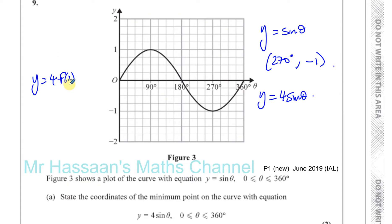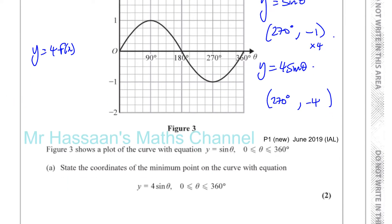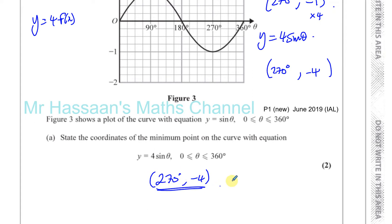All the y values are multiplied by 4, and all the x values remain as they are. So we take the coordinates of the original point, leave the x coordinate as it is, and multiply the y coordinate by 4. Minus 1 times 4 is minus 4. So 270 and minus 4 would be the coordinates of the minimum point of this curve. That's the answer to part A.